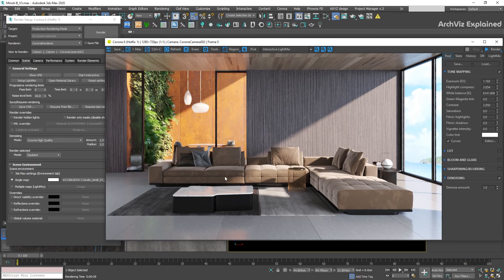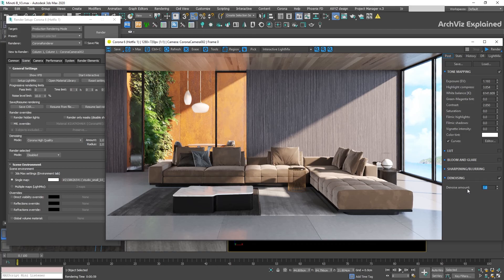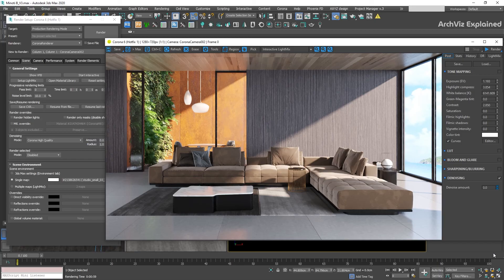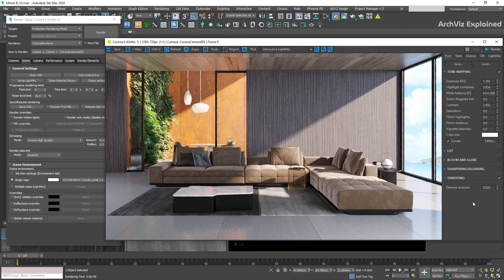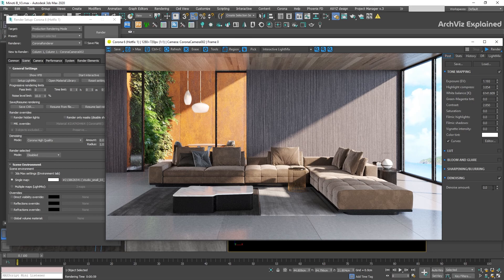After the rendering has finished, on the post settings of our Corona Frame Buffer, we're going to be able to control the denoise amount interactively. If we change it to 1, we're going to apply all the denoising effect. However, this can have undesired effects, like losing details or blurriness on the image. If we change it to 0, we're going to have no denoise applied at all.